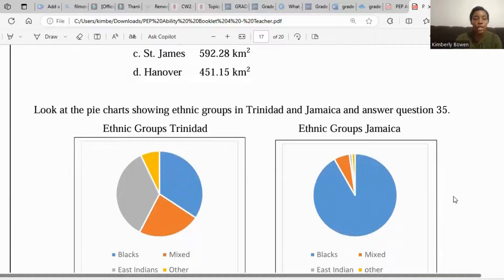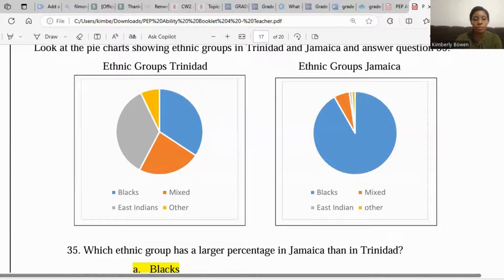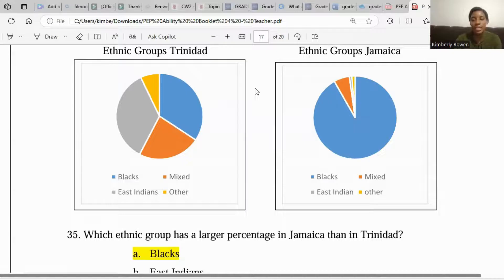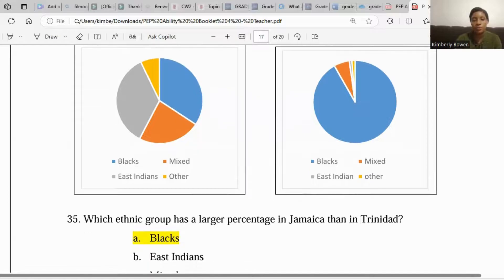Let's look at another example. Look at the pie chart showing ethnic groups in Trinidad and Jamaica and answer question 35. Which ethnic group has a larger percentage in Jamaica than Trinidad? We can see that the Black population shown in blue is a much larger portion in Jamaica than in Trinidad, so Black is the correct answer.